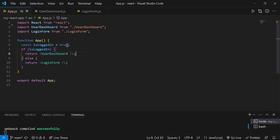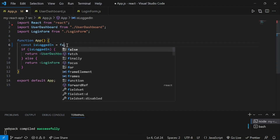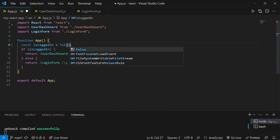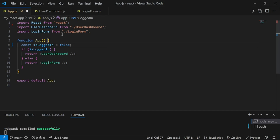Now let me change the value of is_logged_in from true to false. Once I save it, it should show login form. You can see the login form component is being rendered now. So in this way, conditional rendering works.